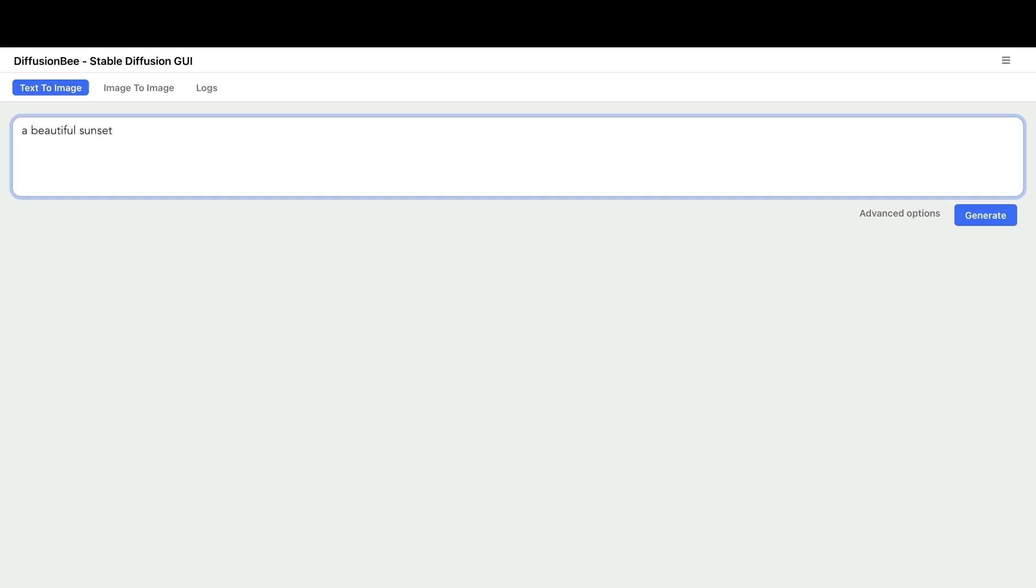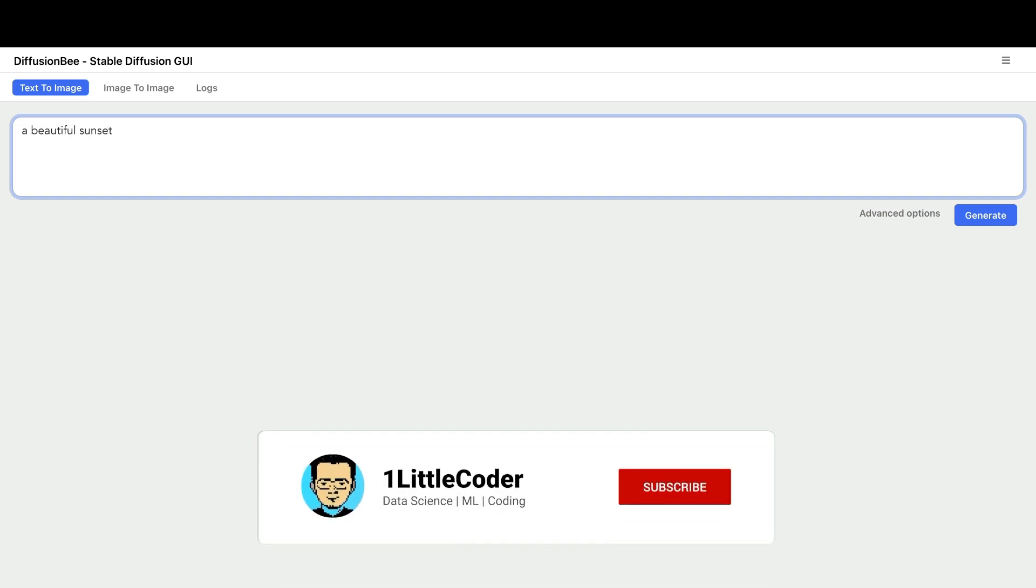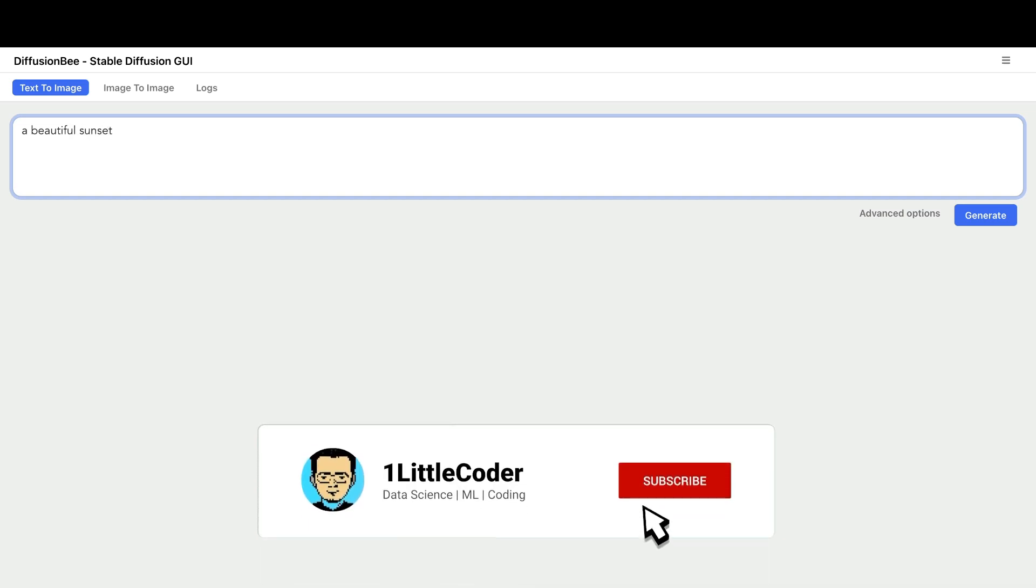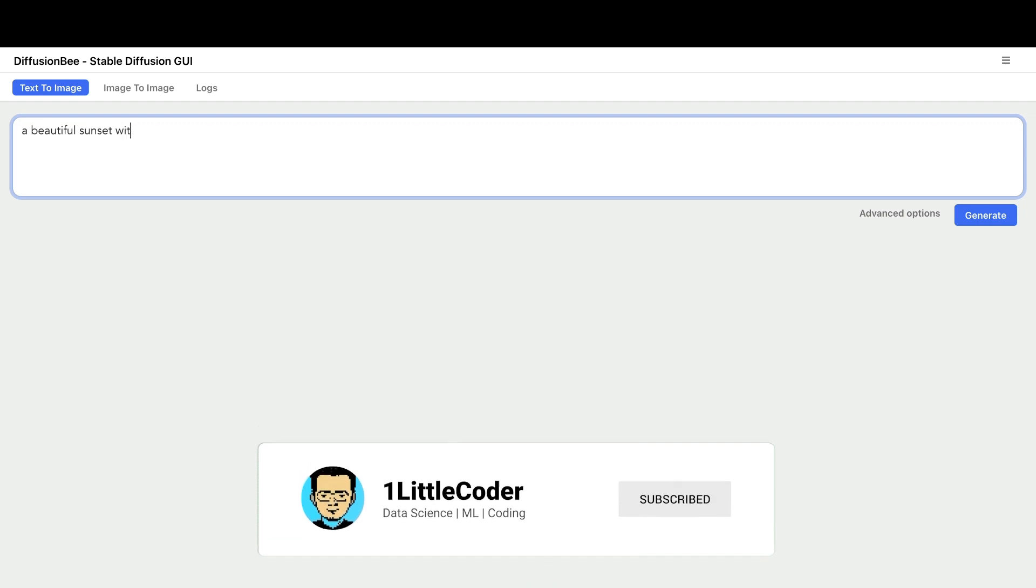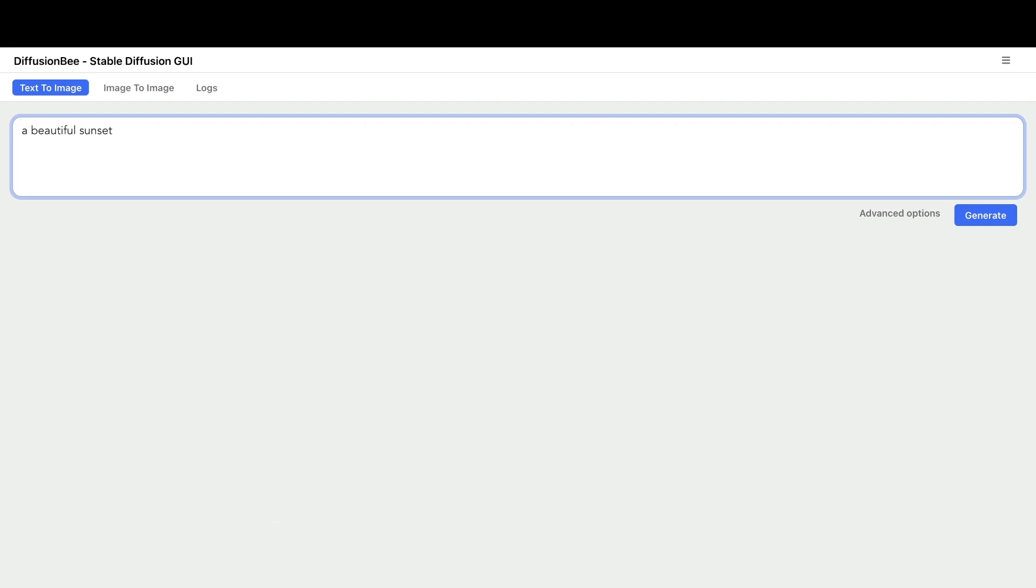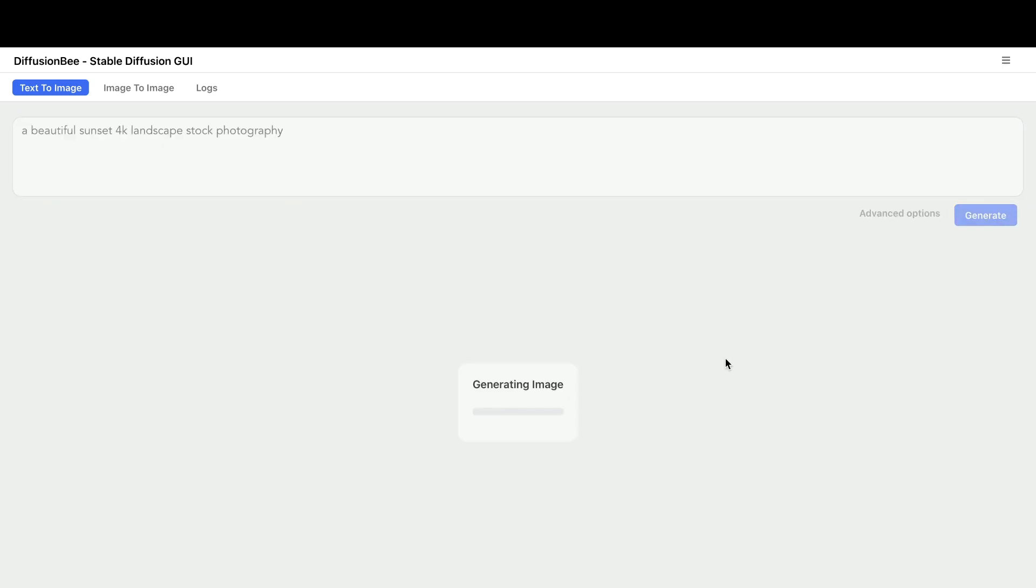The prompt I want to try is 'a beautiful sunset.' Just a beautiful sunset could be ambiguous, so maybe I add '4K landscape' and 'stock photography.' Sometimes the challenge with stock photography is that it can embed the logo of a stock photography company, but let's see how the generated image looks.